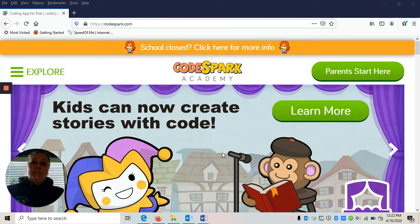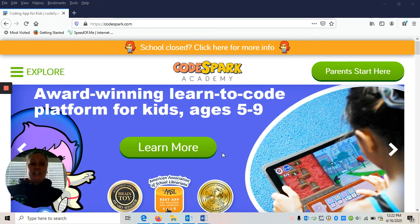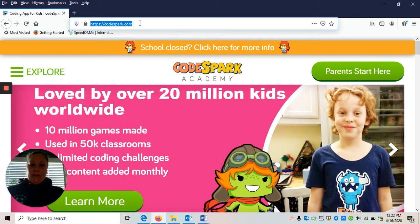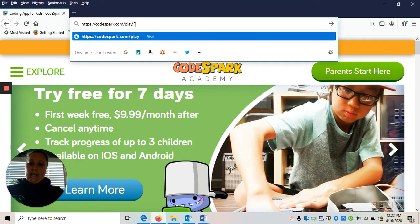First, you're going to download the CodeSpark Academy on iOS or Android, or visit https://codespark.com/play. I can start by typing that in — it's https://codespark.com/play.